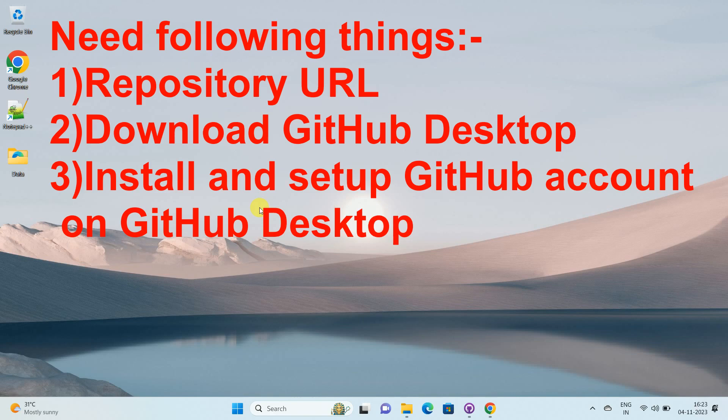If you don't know how to download and install and set up your GitHub account on GitHub desktop, please watch my video on this section. The URL is in the description. So let's get started.